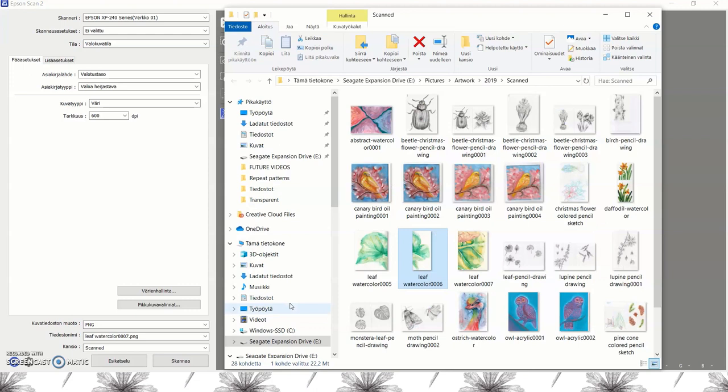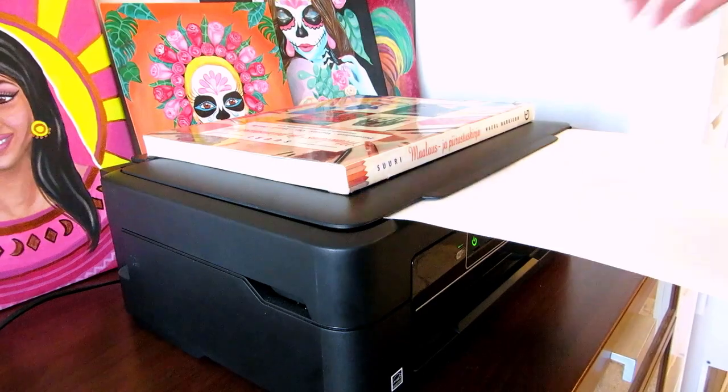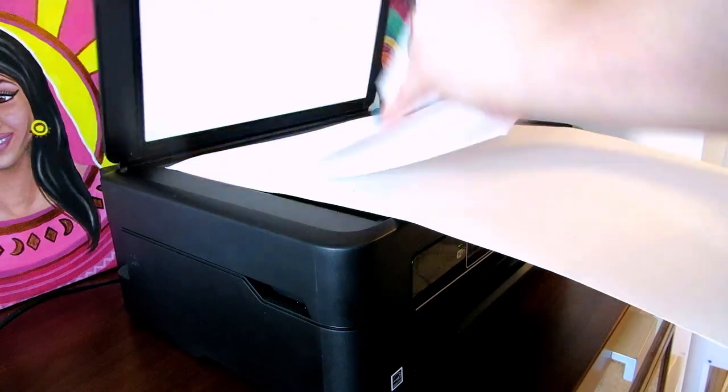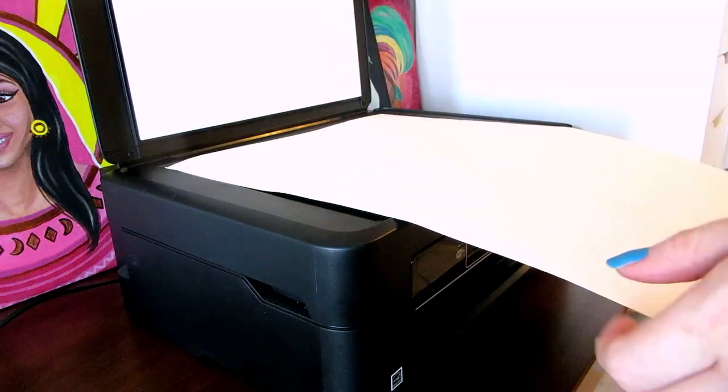After scanning the first half I'll just turn the painting around and do the same with the second half.